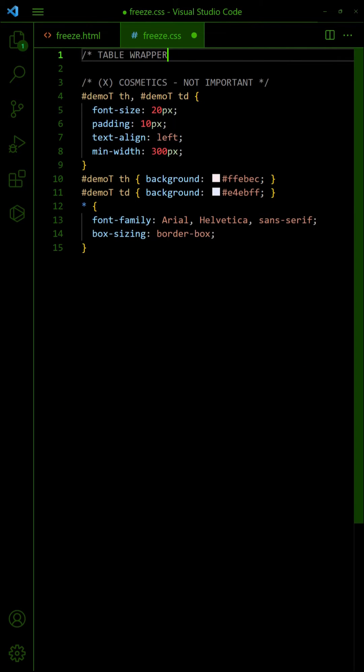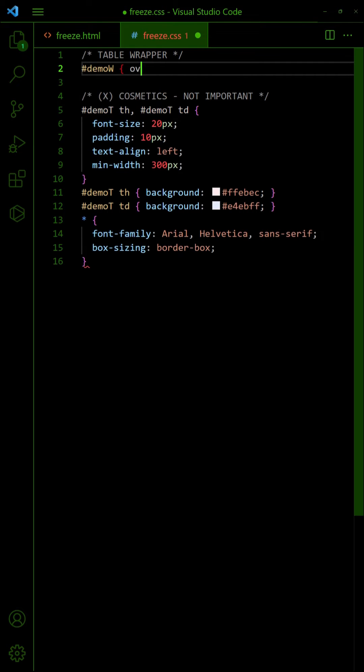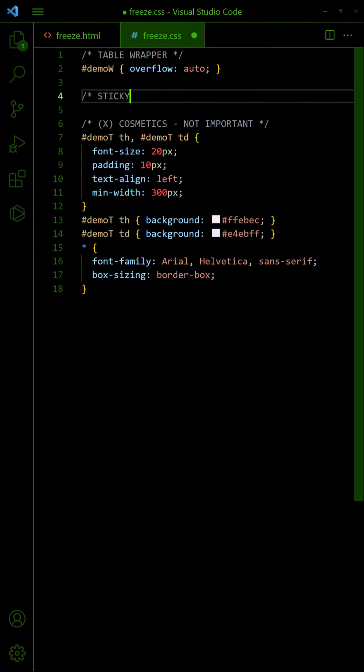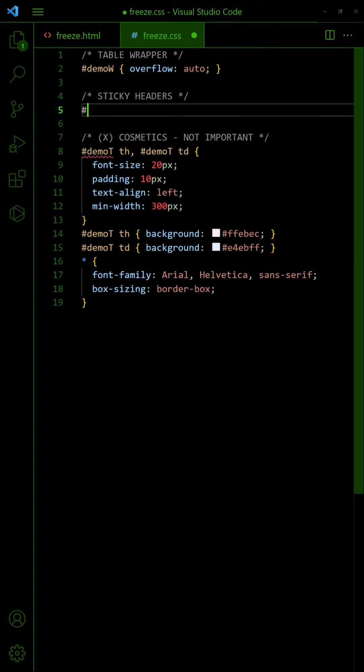In the CSS, allow the wrapper to overflow. Set the header cells to stick to the left.